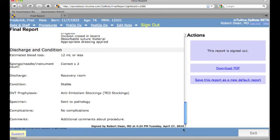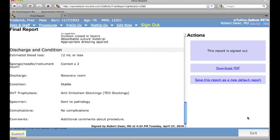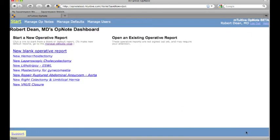The report is now signed out, stamped with a date and time, and sent to any link systems, such as an EMR or billing. In addition, users can view the report in OpNote, download a PDF, or print a copy.